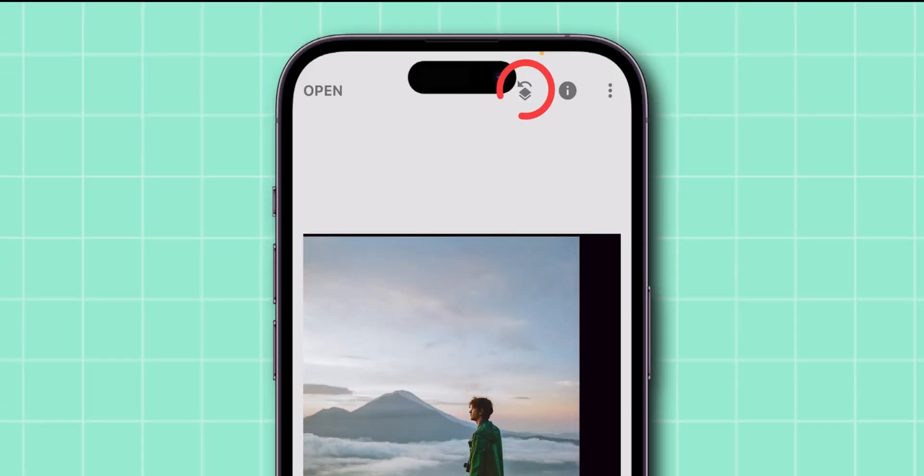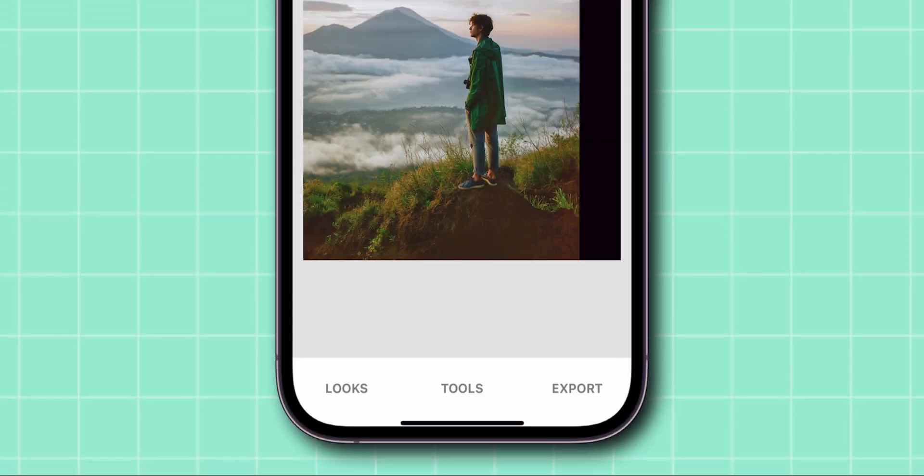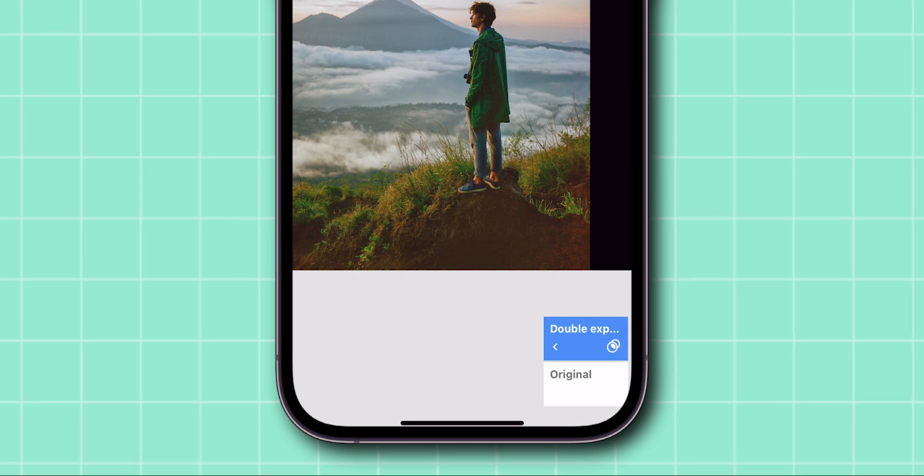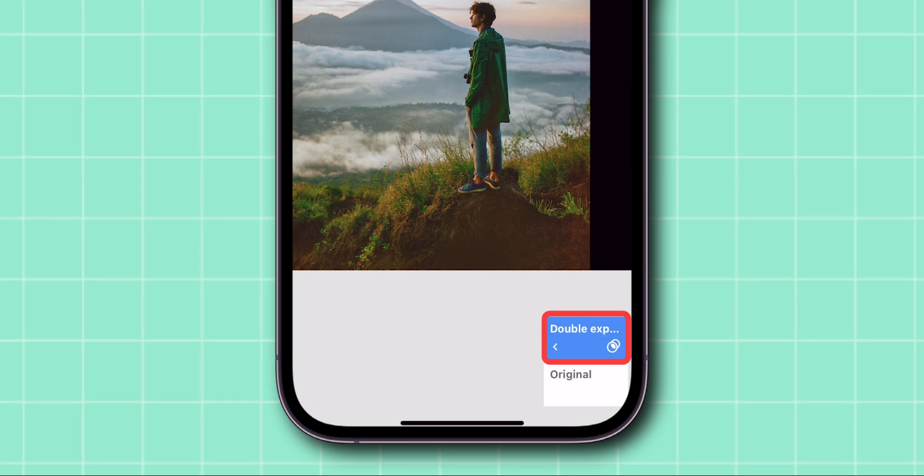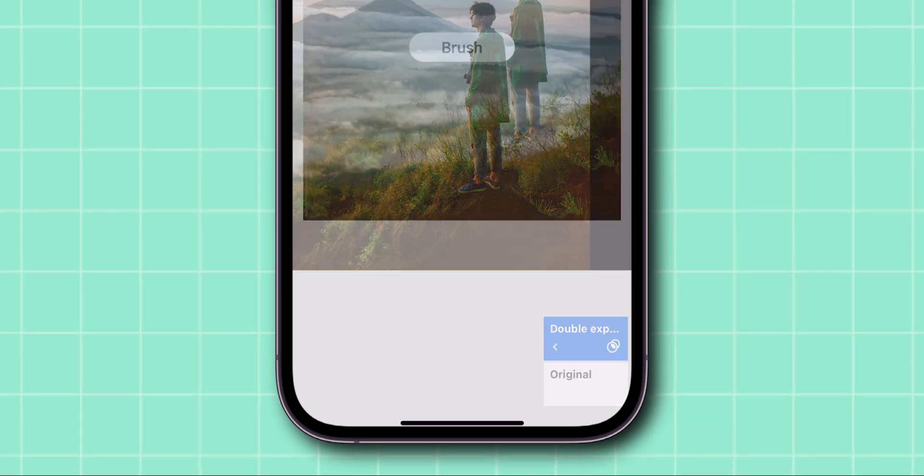At the top of the screen, tap on the Layers icon, then tap on View Edits. Select Double Exposure and then tap on the little Edit button.